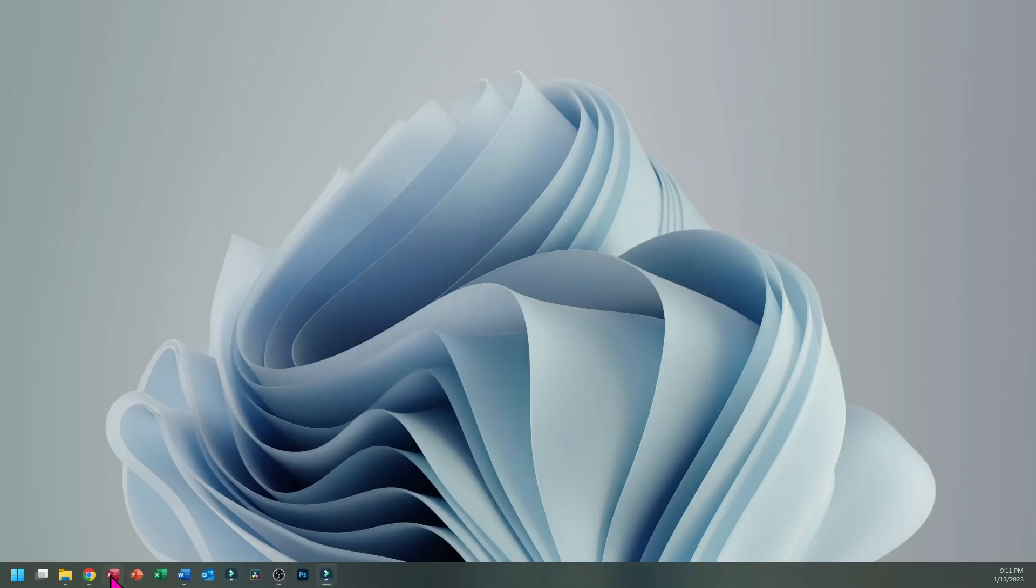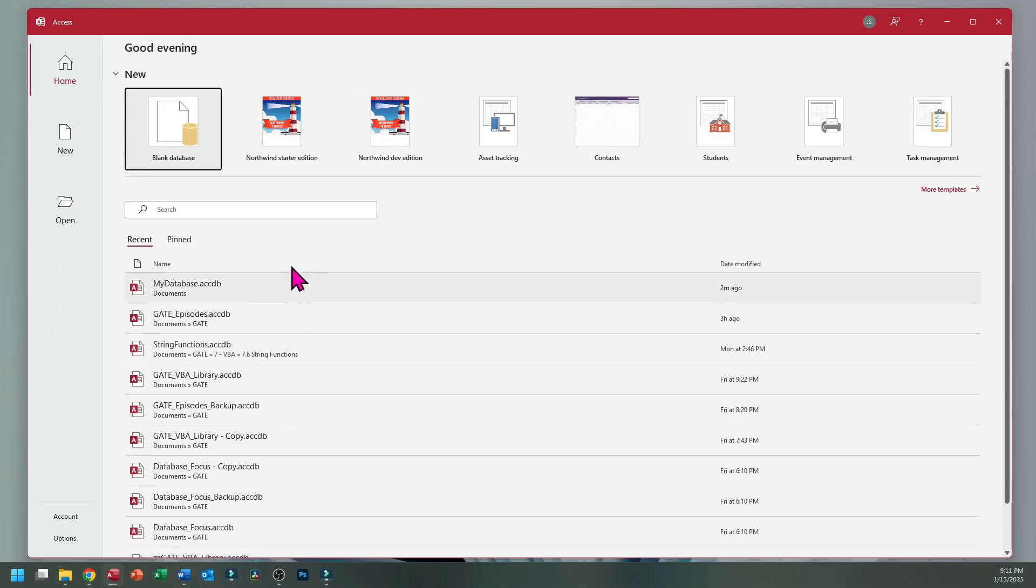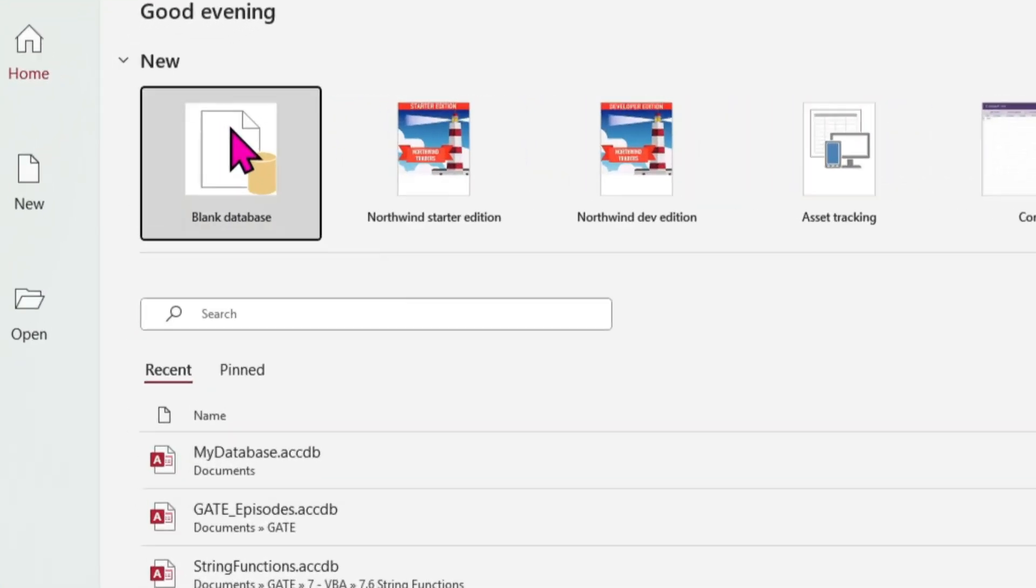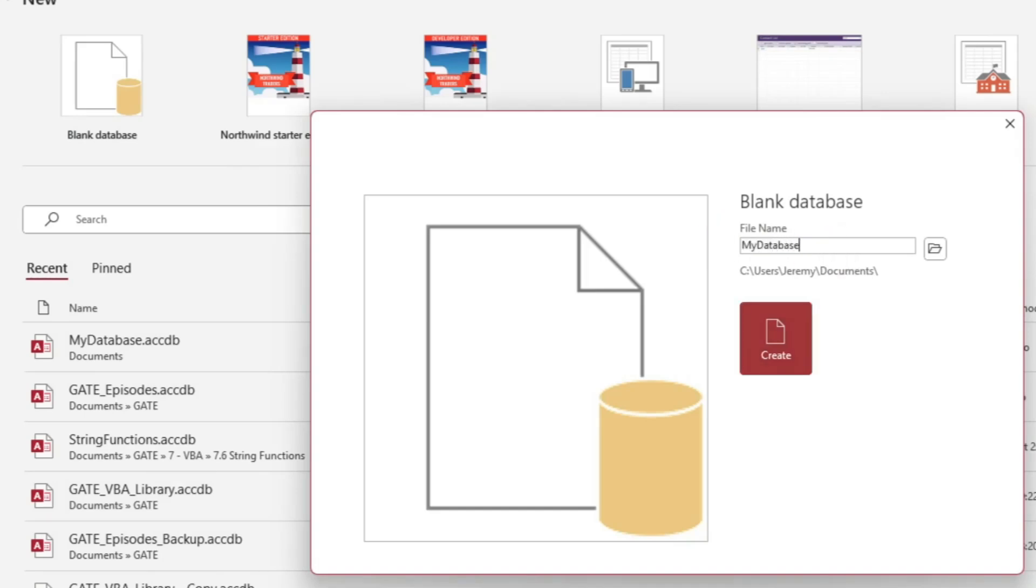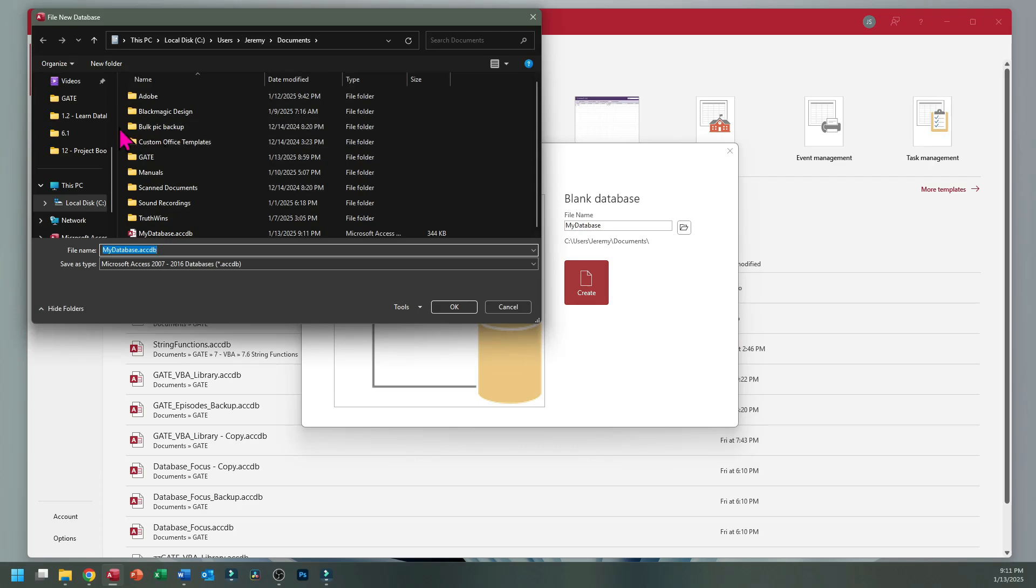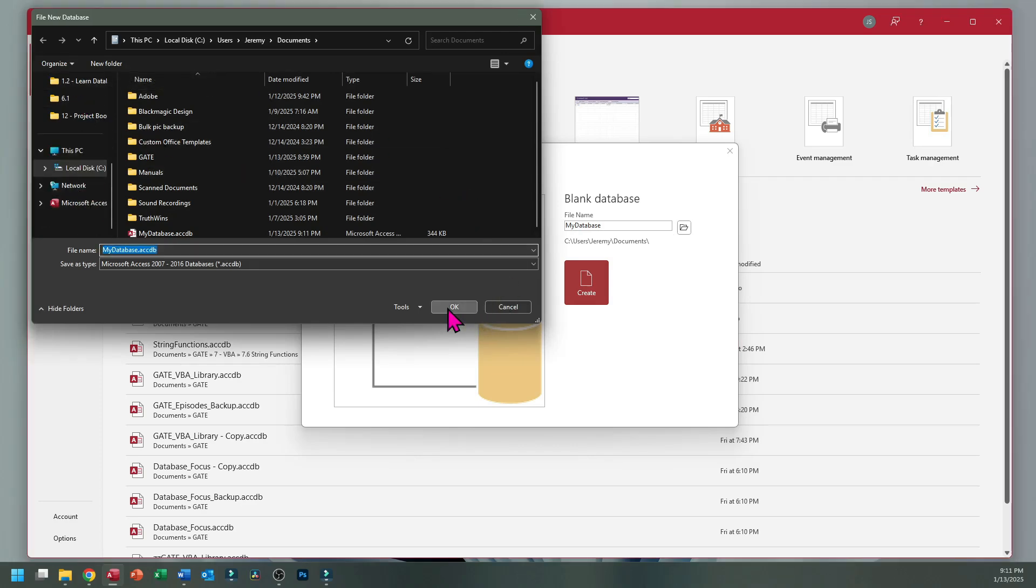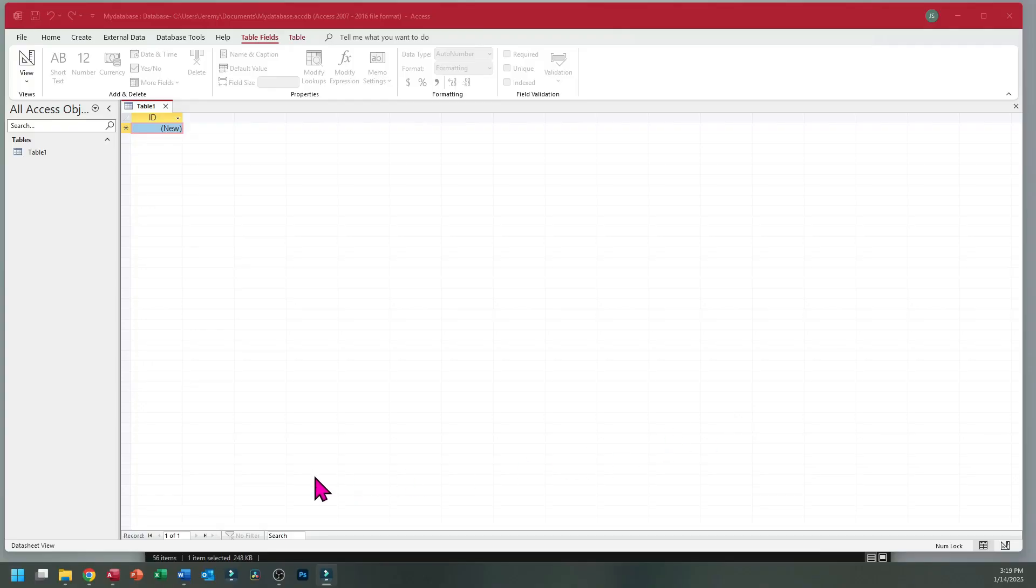First, open Microsoft Access. For this project you want to select blank database only, clicking once. Then give the database a name. Access may default to saving the database on the Microsoft OneDrive. If you do not wish to save to that location, be sure to click the small folder icon and choose another location.